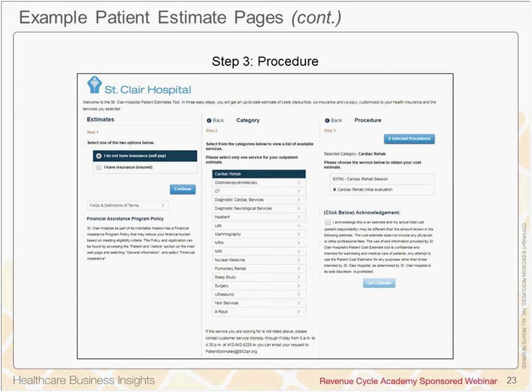I really like how this is just a very simple three-step process, very easy to follow, and visually it's very clean.